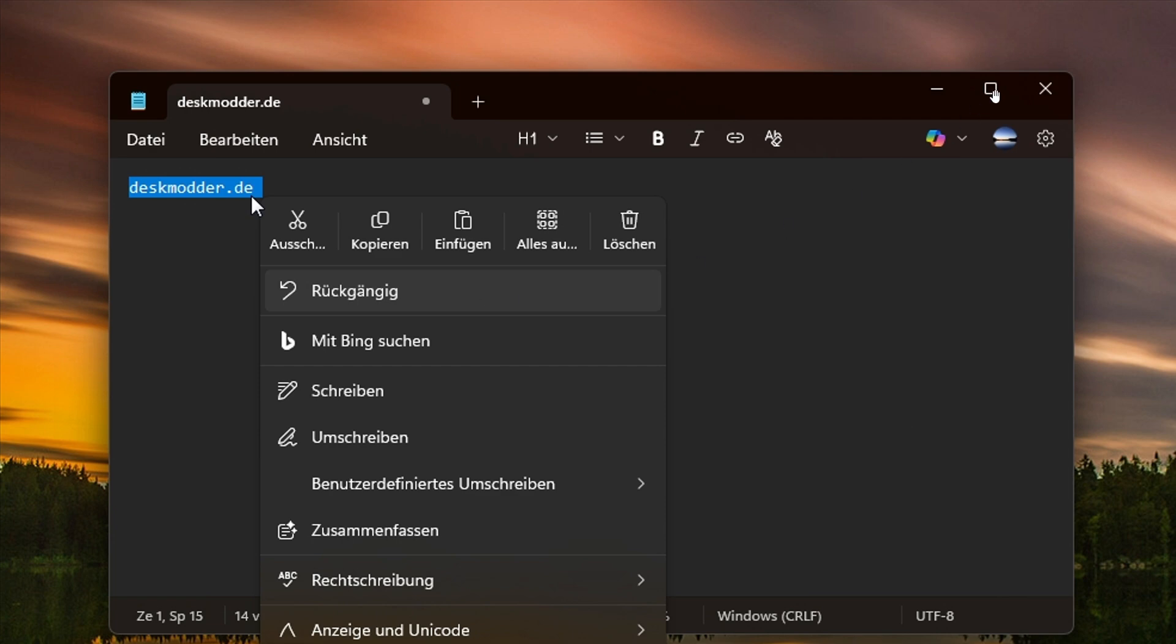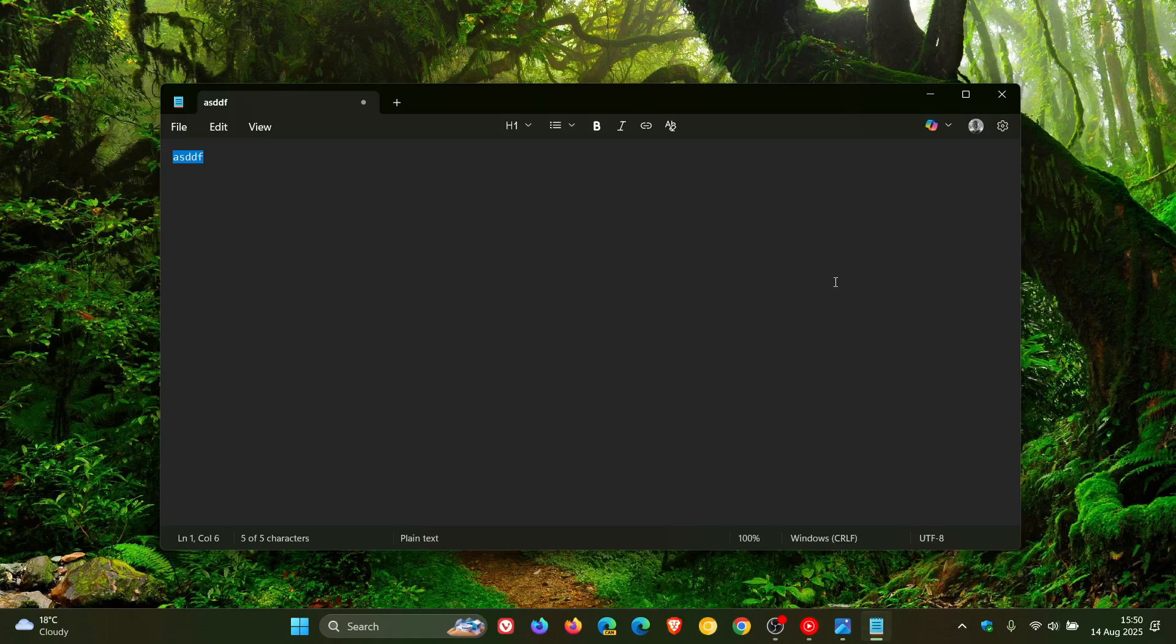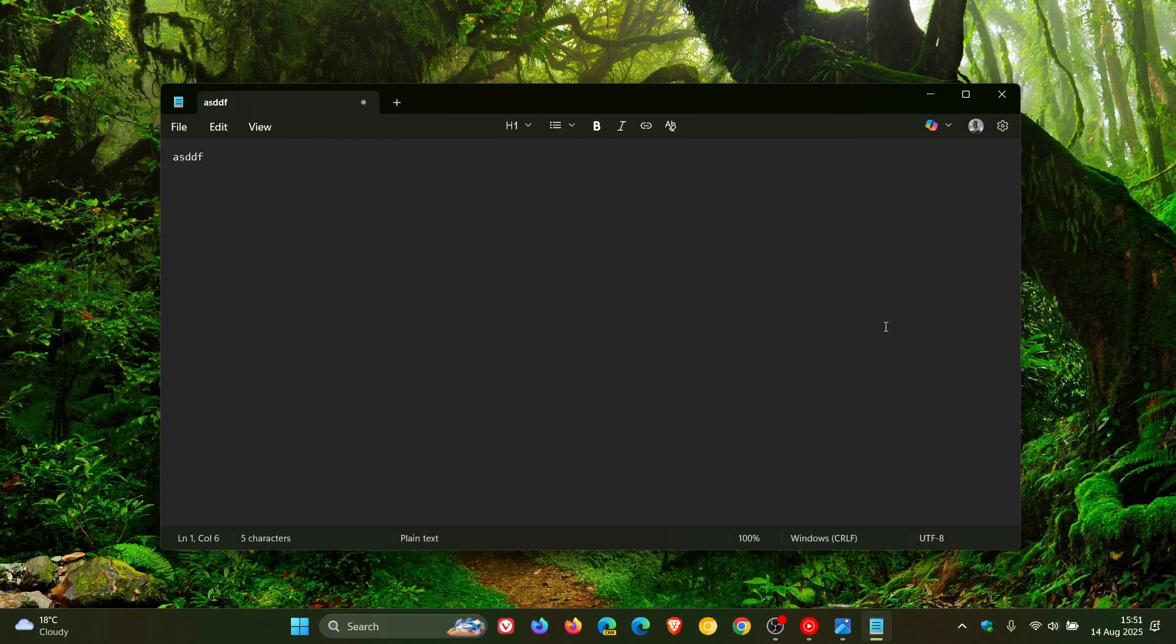And Microsoft has been giving Notepad a lot of attention recently, adding a lot of the so-called WordPad features like formatting and so on, character count, a lot of AI, and so on.